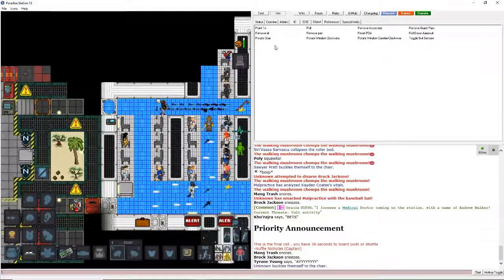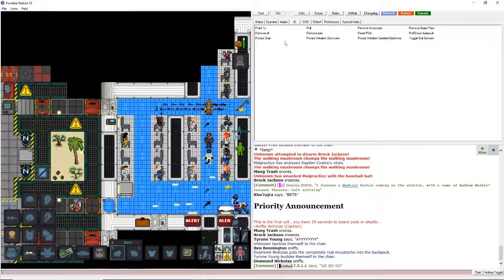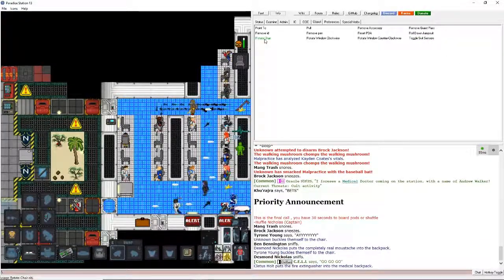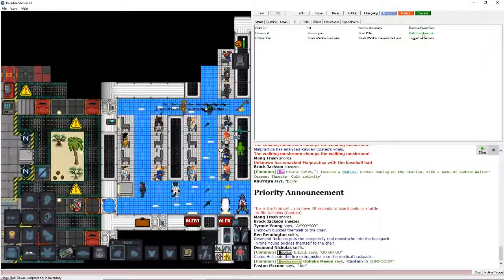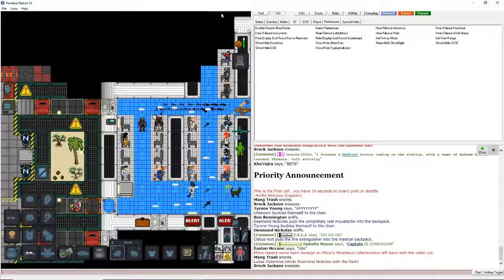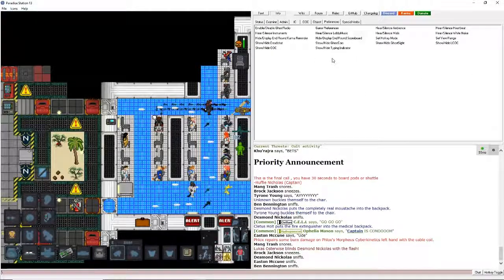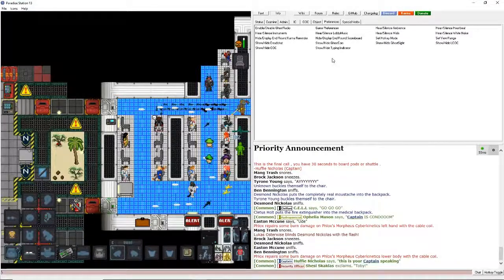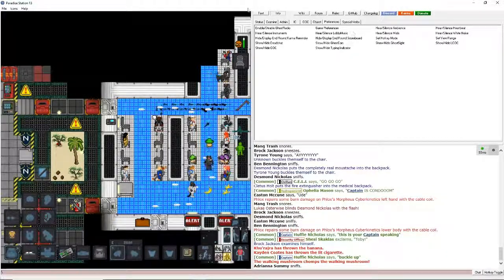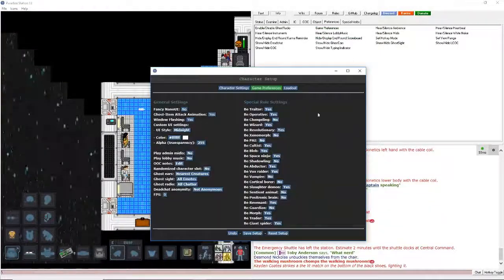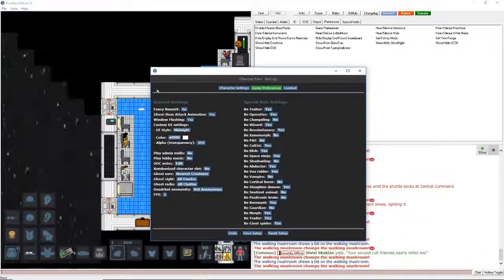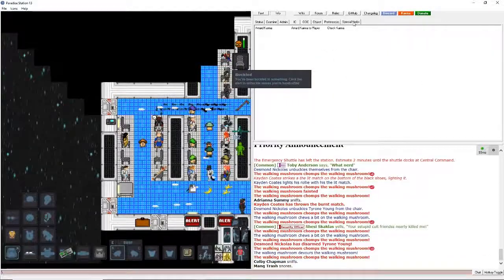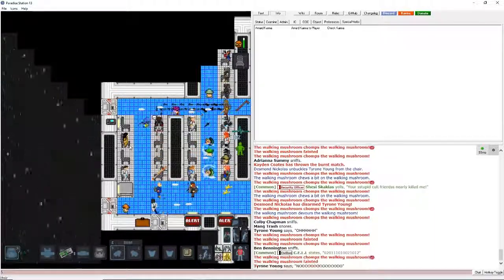Objects. The only thing you really need to know about this one is the suit sensors, maybe rotate chairs if you're like rotating chairs. And the preferences, this is something you can do when you're observing or when you're creating a character. Game preferences when you're going to play as.